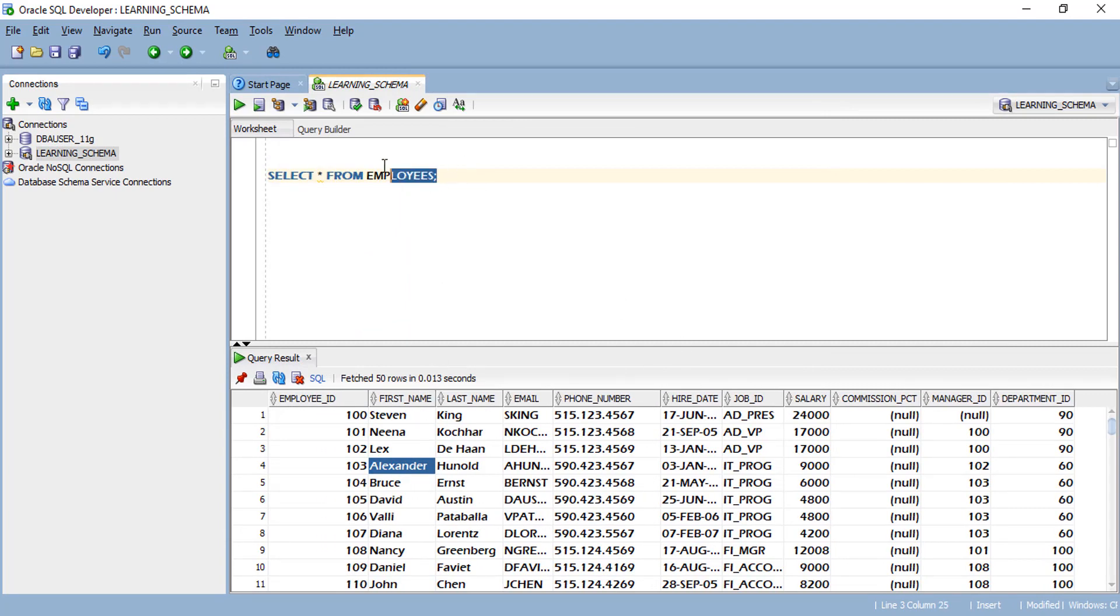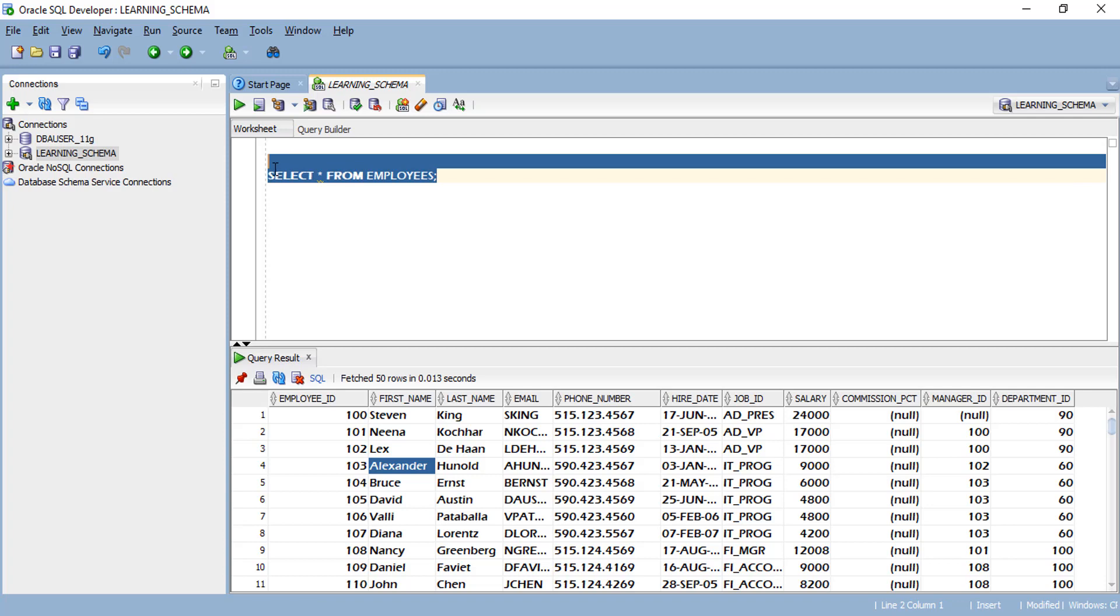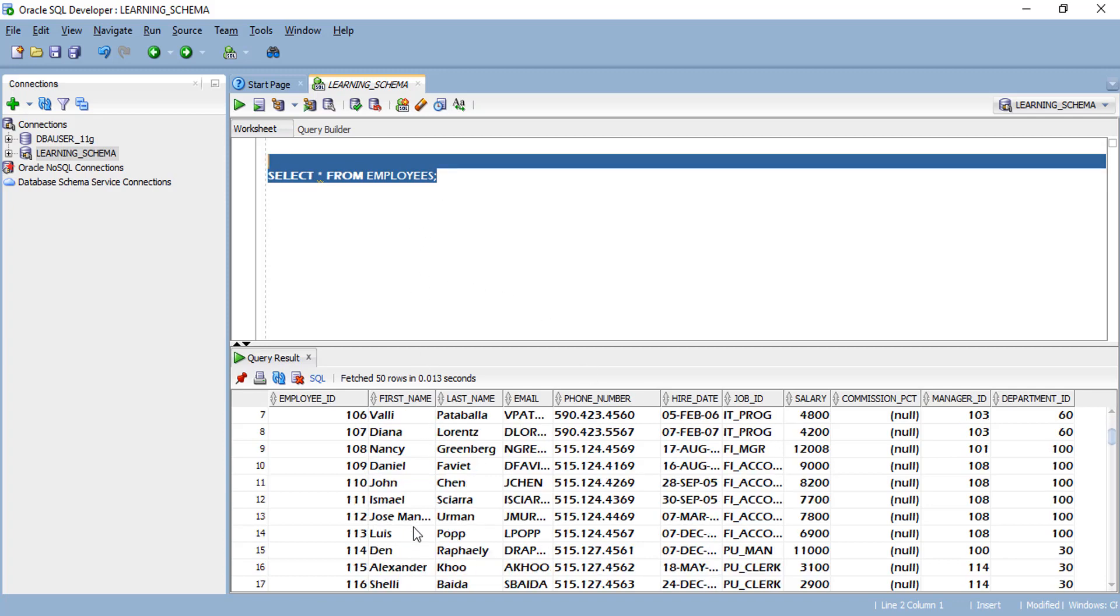Whenever you write queries, your query and your result set will look according to the font which you have selected.